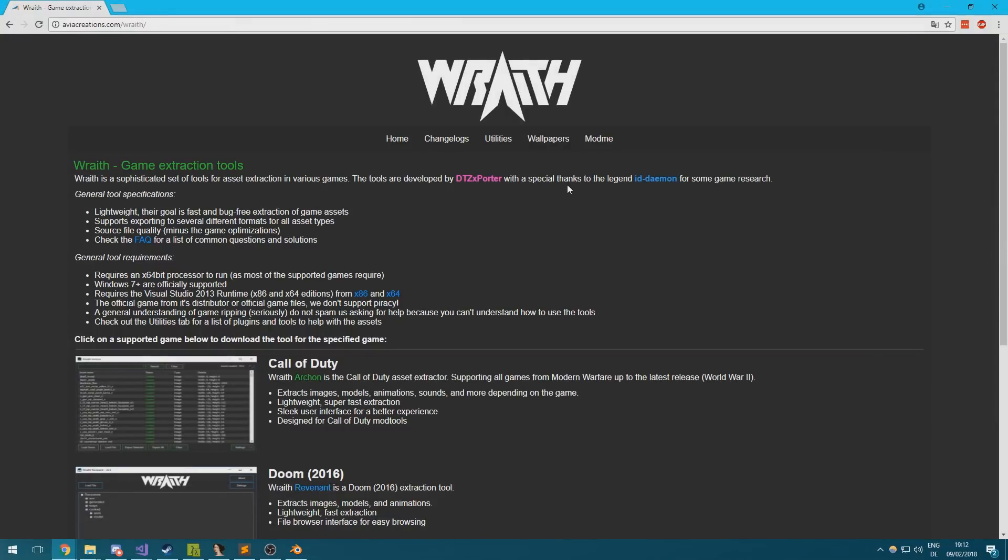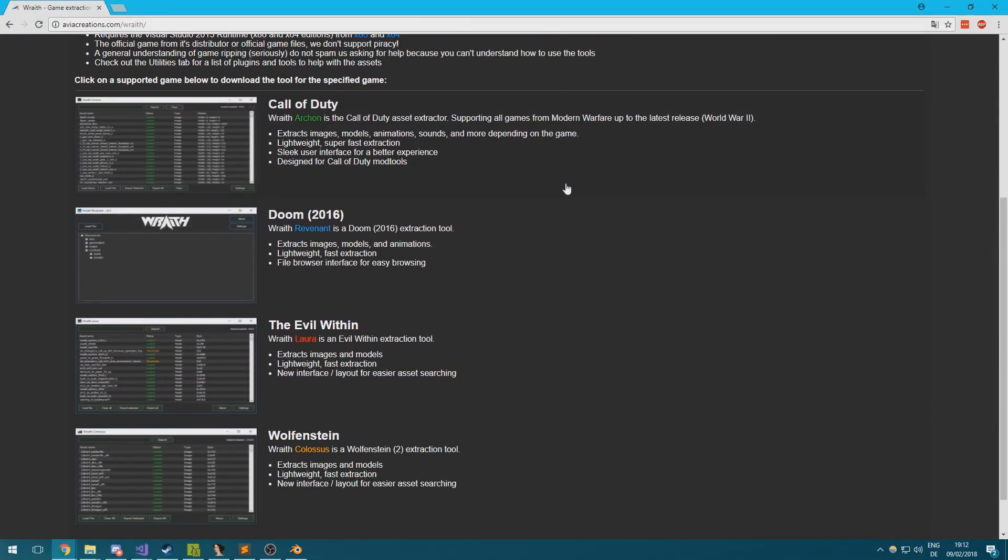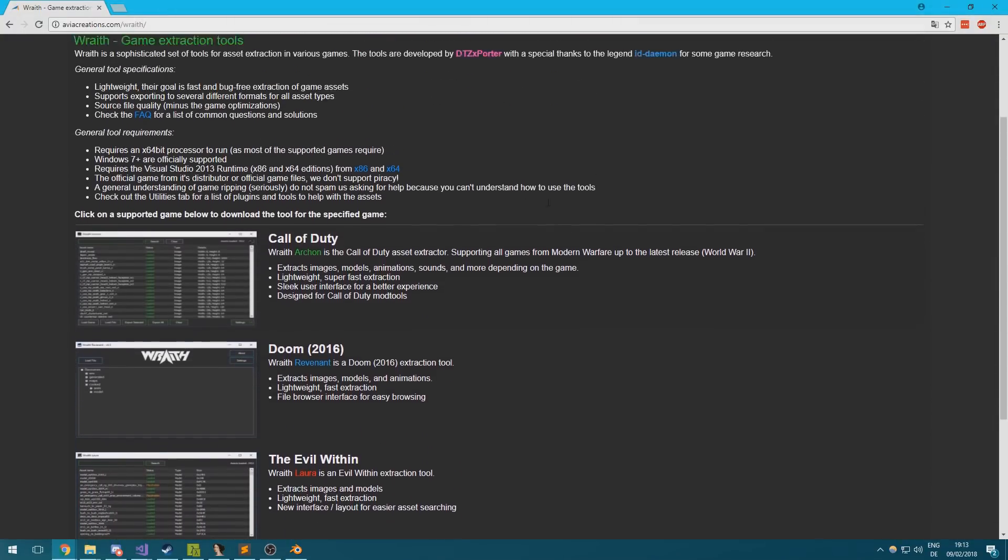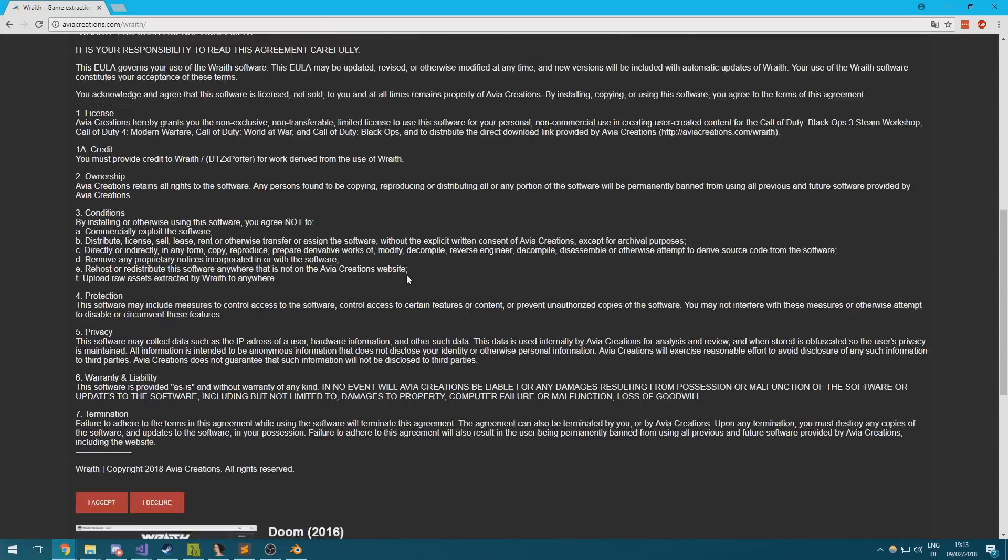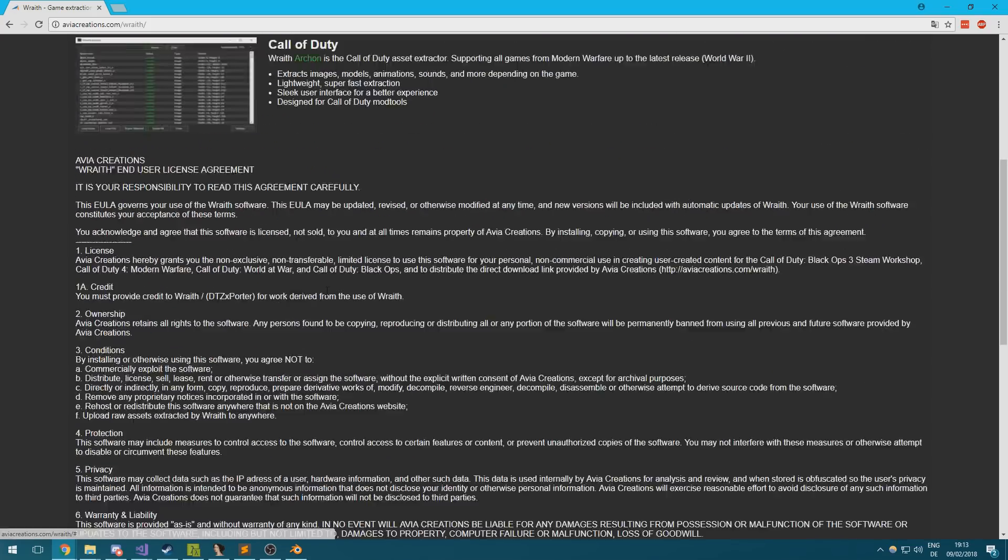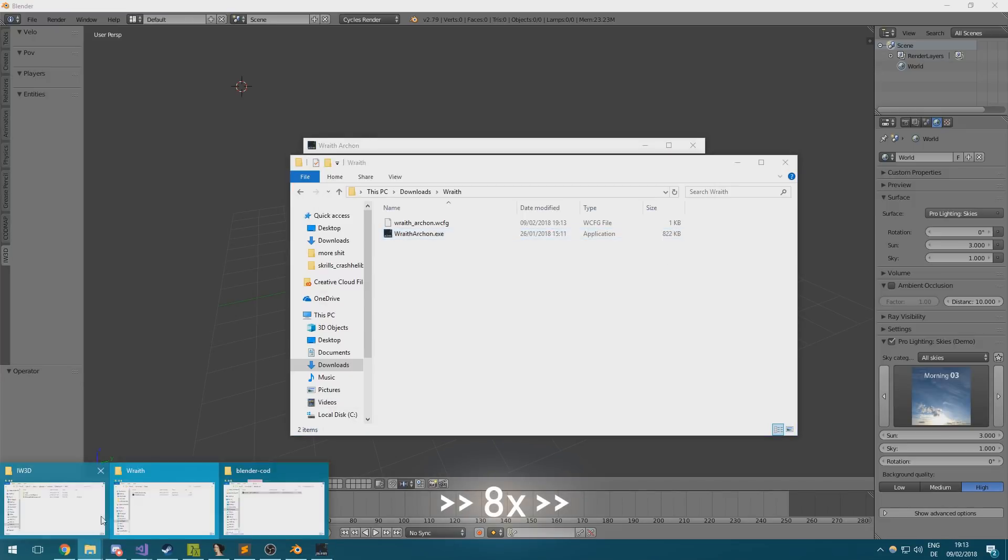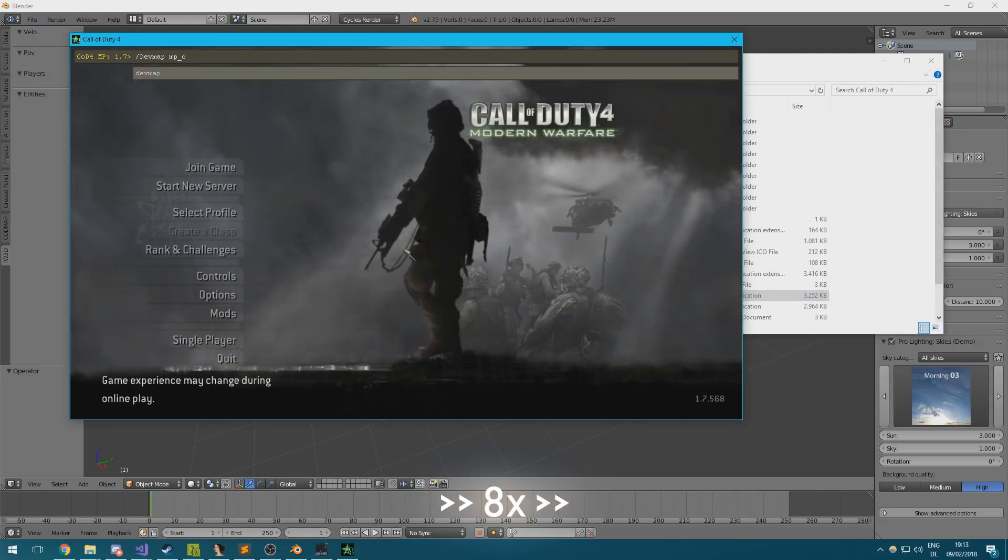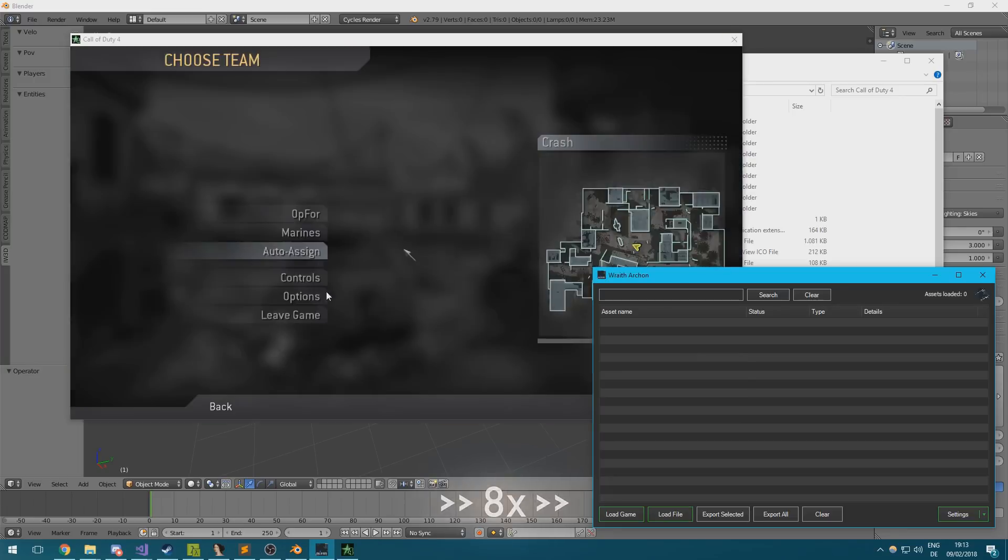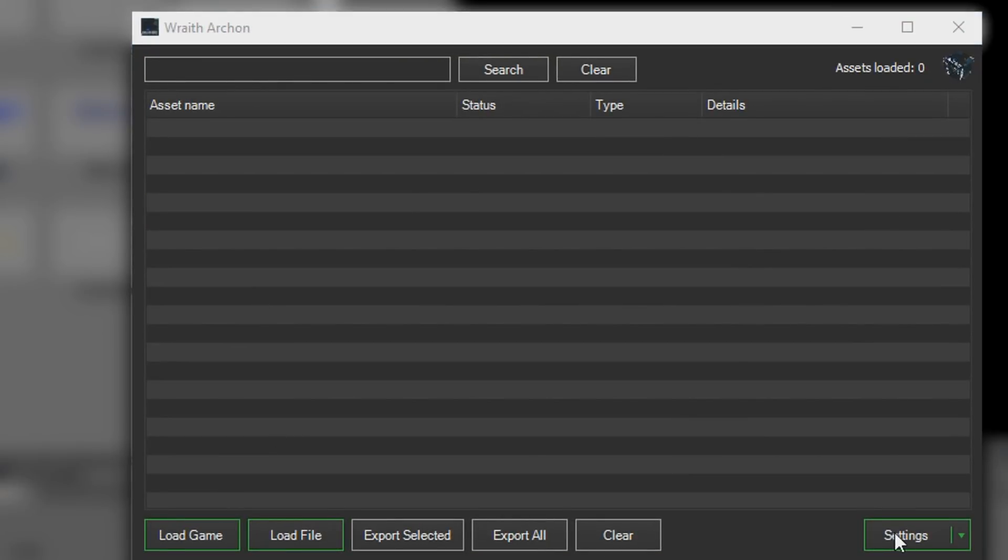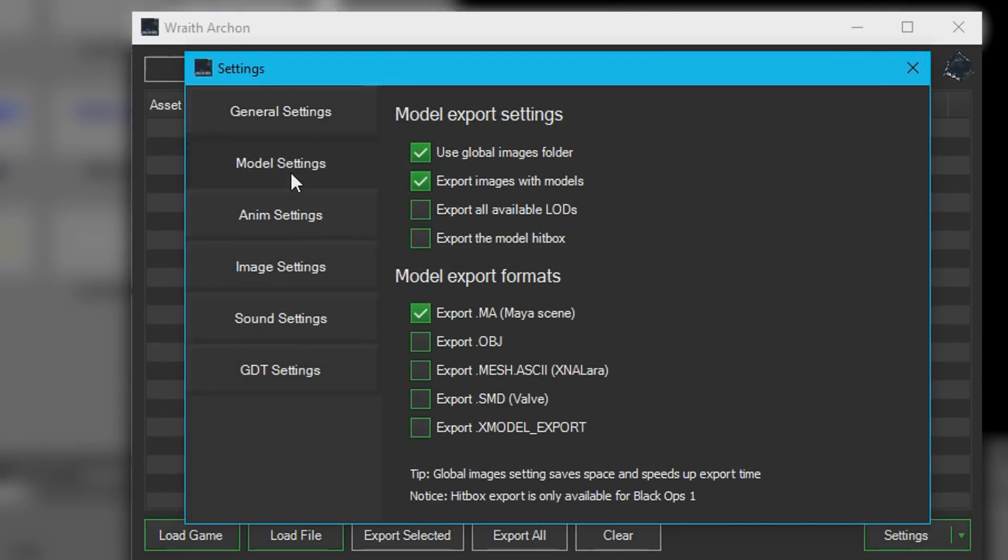We'll need Wraith to export any needed models from the game. Once you've got the tool open, open up the settings menu and make sure that you select export xmodel export in the models tab. After that's done, just open your game and load the map.